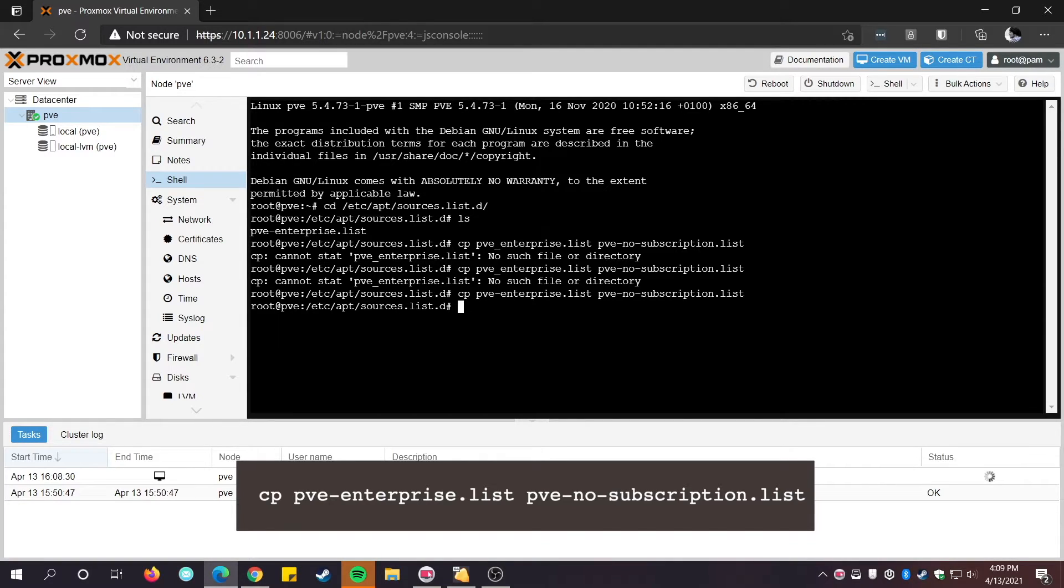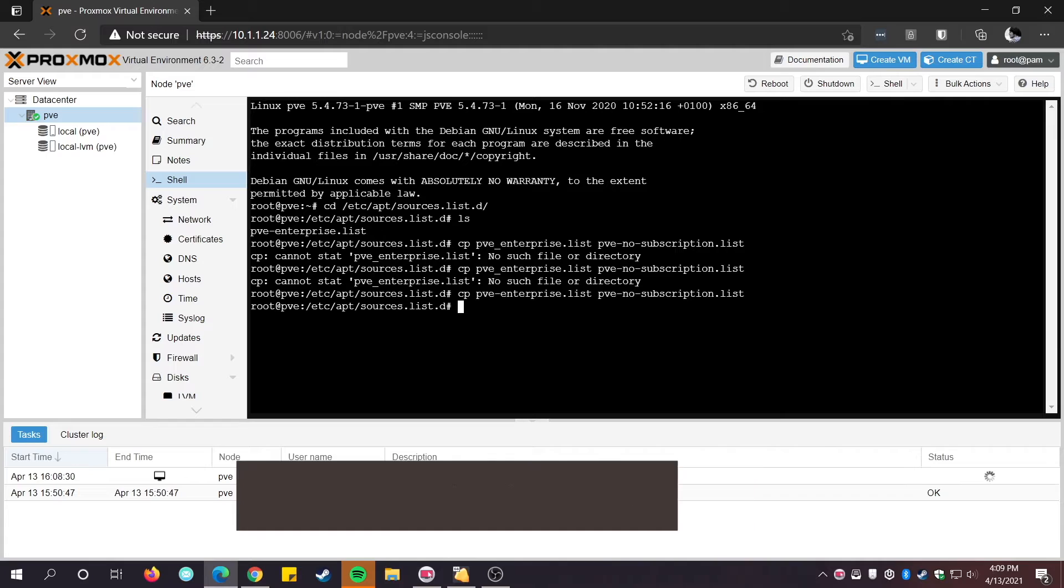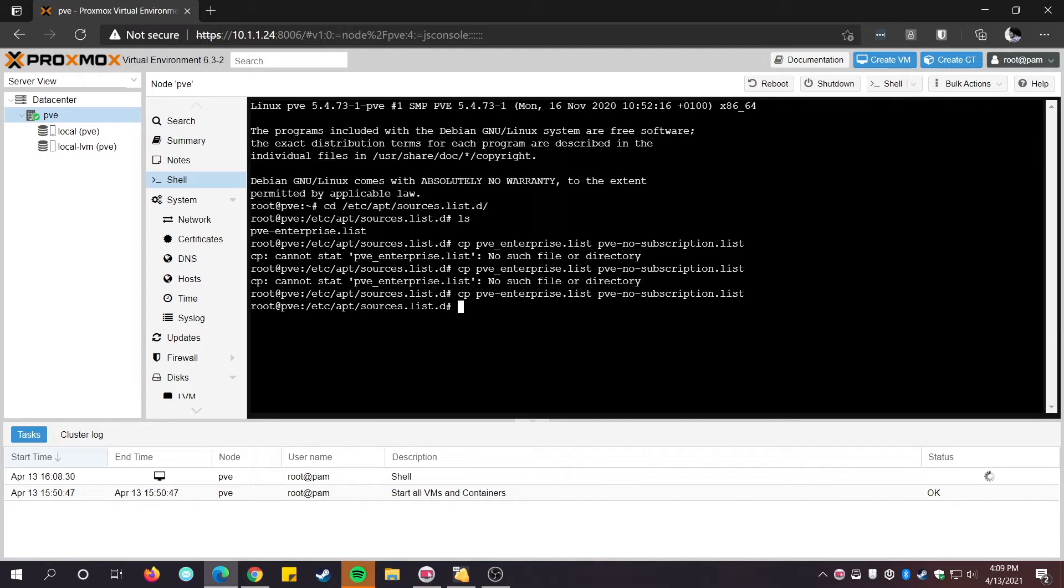Okay, so now we have a copy of the original file. If we ever purchase a subscription later and want to use the enterprise repositories, we'll be able to revert what we've done very easily.